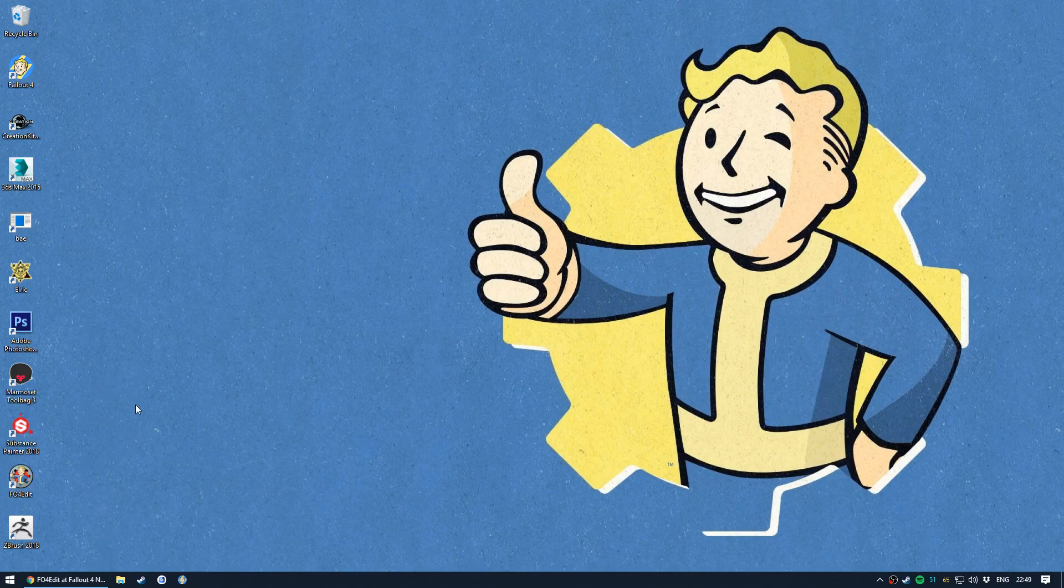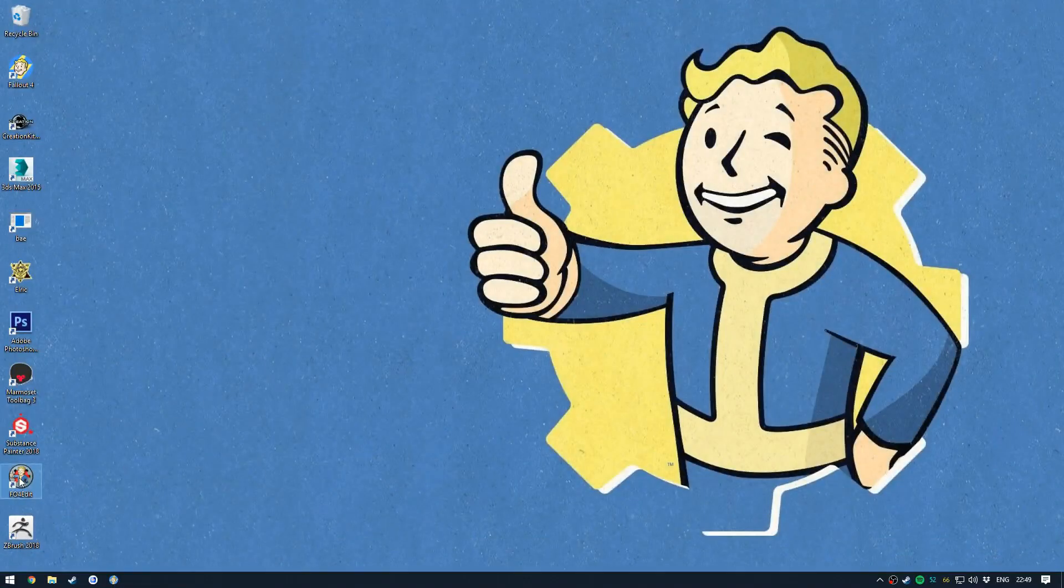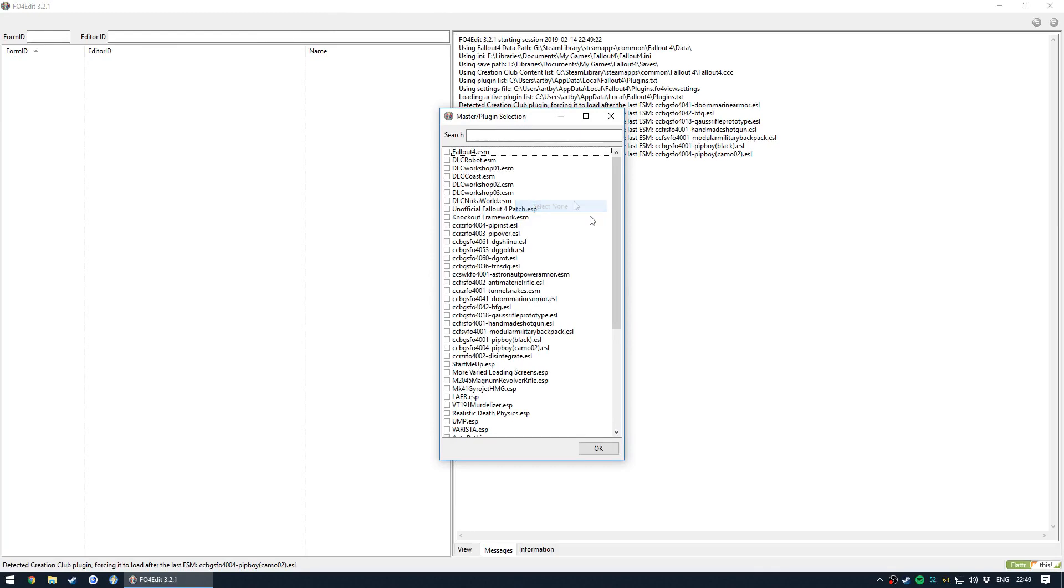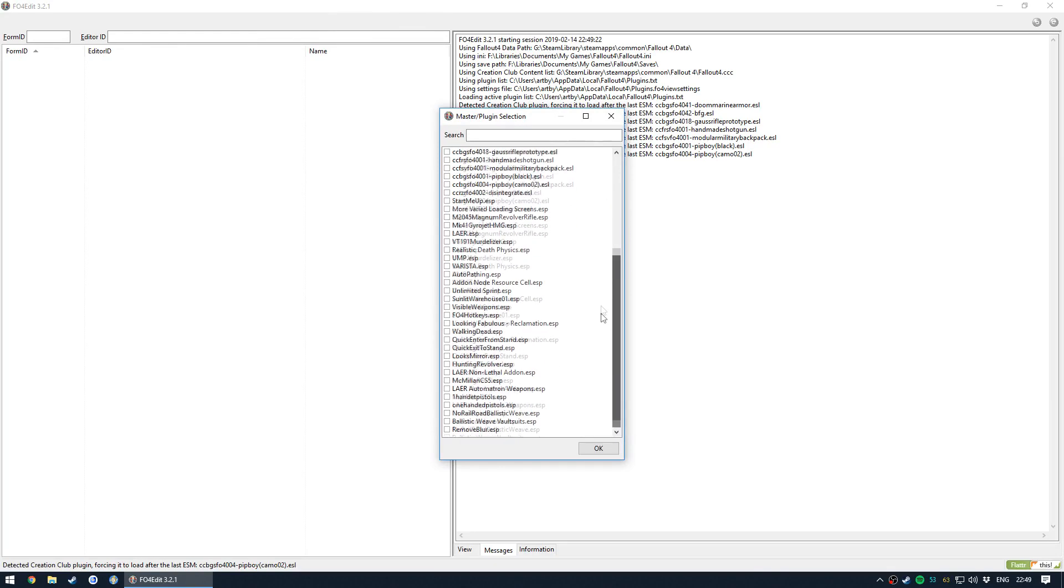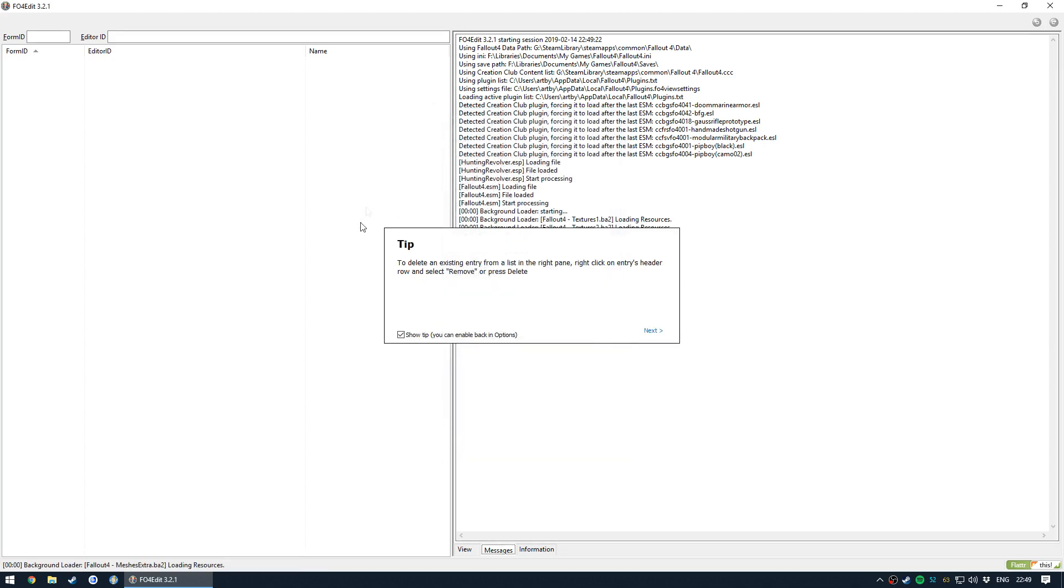Anyway, let's go over Fallout 4 Edit. You can pick it up from the Nexus. Yeah, it's an ESP editor, kind of like Creation Kit except it's third party and way more...